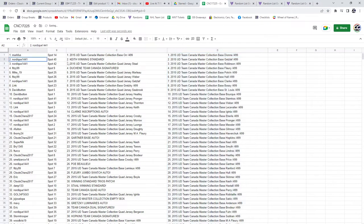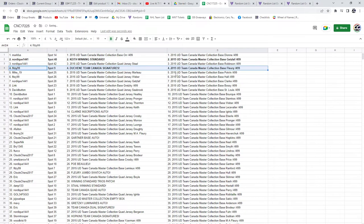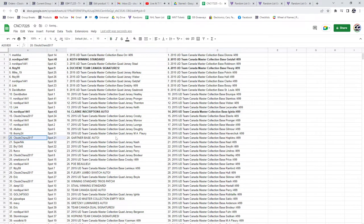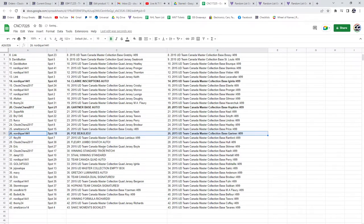All right, the Keith winning standard goes to Nordique. Fitzy has the Duchesne Team Canada Signature. Nordique, the Clark Inscriptions Auto. Clutes Chara, the Gardner Base Auto. P.O.E. of Boliu goes to Nordique.